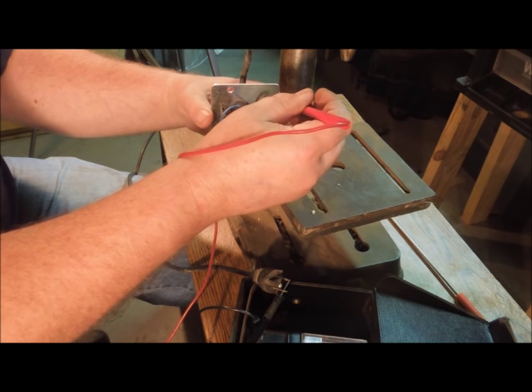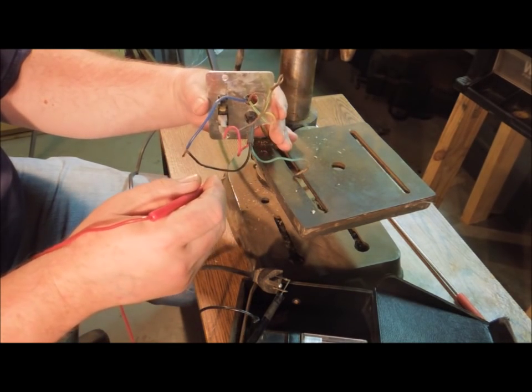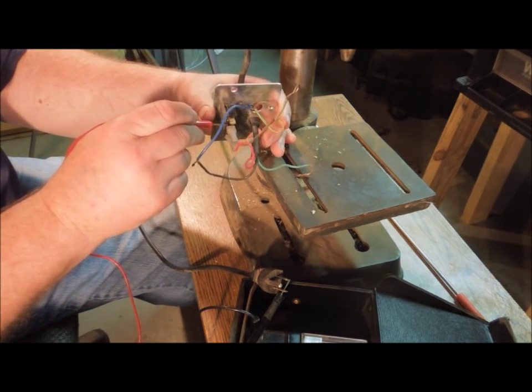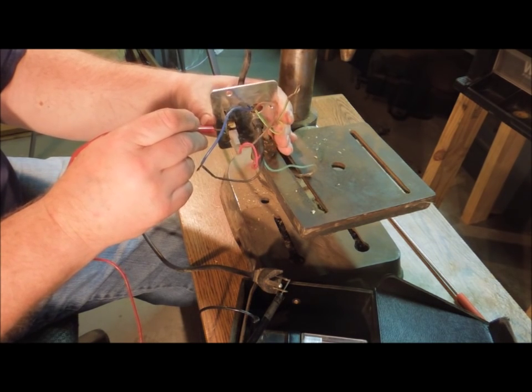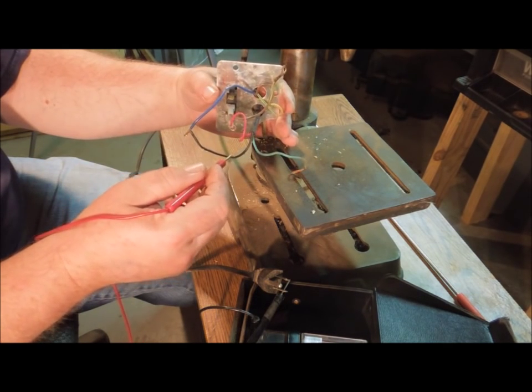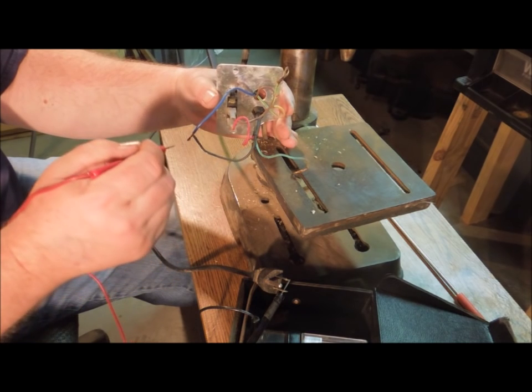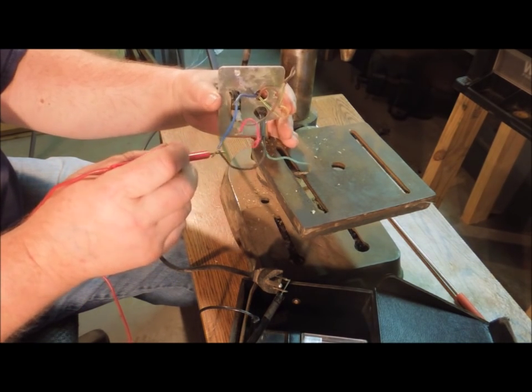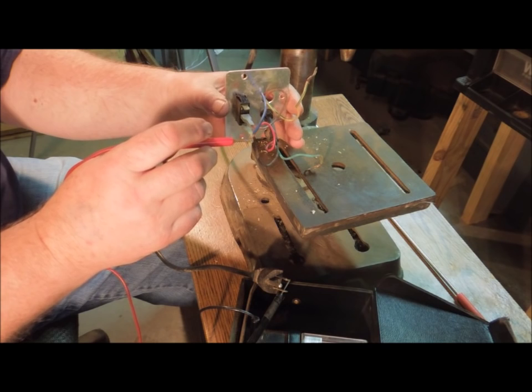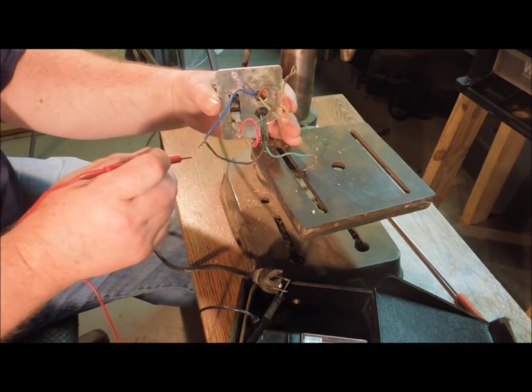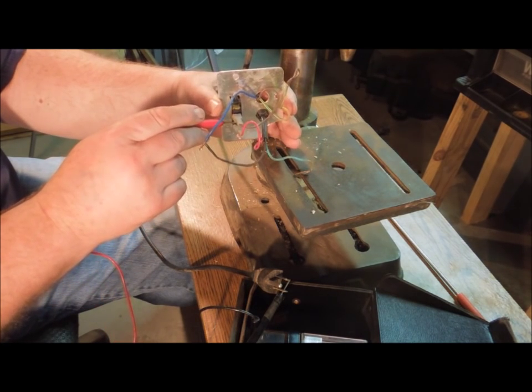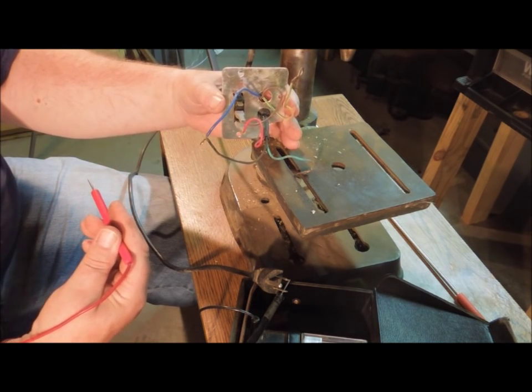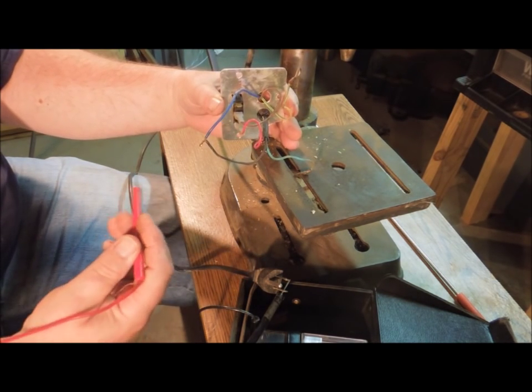Testing from the green line, which is the ground. Nothing coming from the black line, which is the power. This is Chinese. They're a little different.